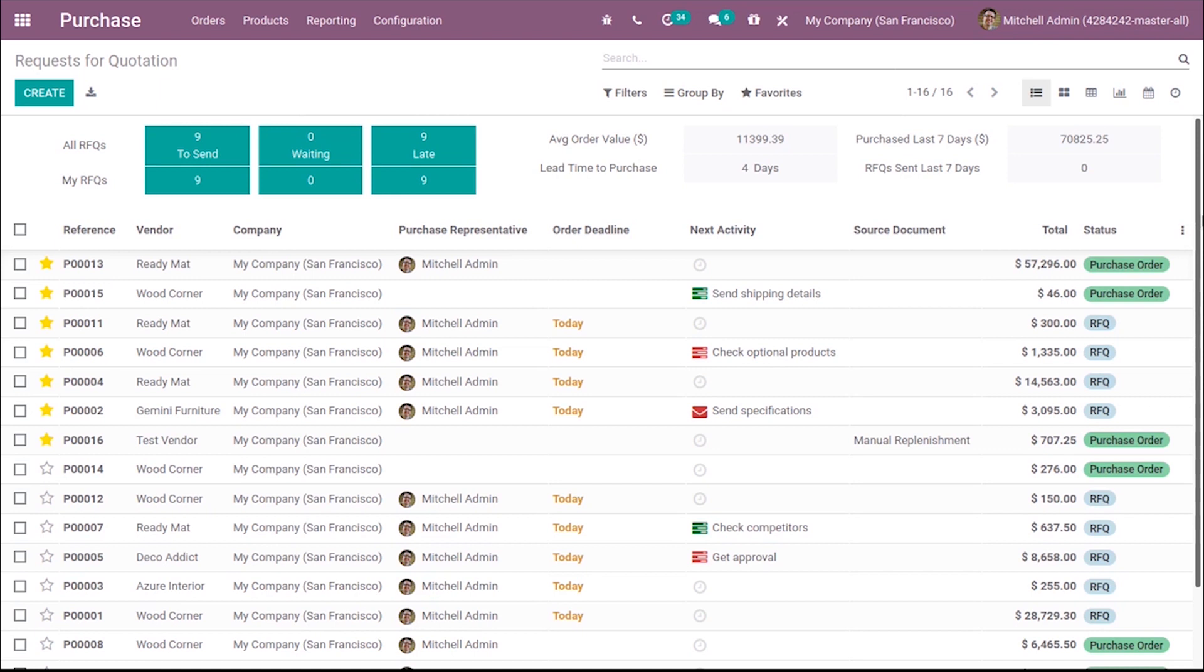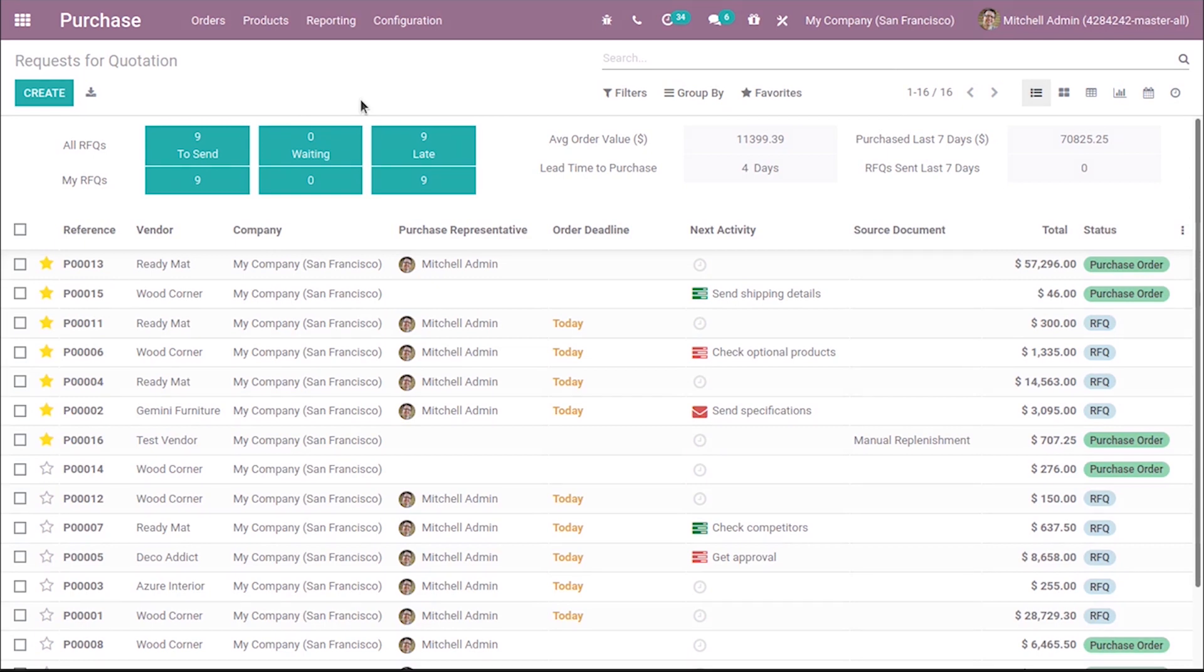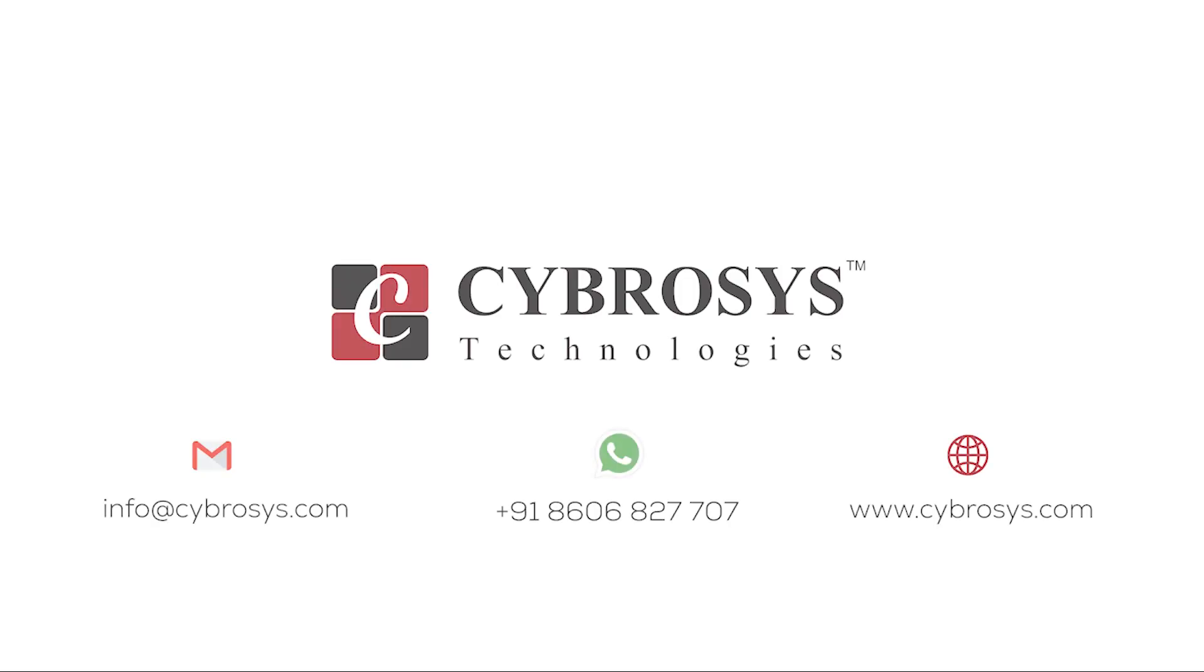So that's all about the priority widget in Odoo 14. If you are interested in knowing more about this or looking for any Odoo implementation or customization in your business, drop your request to info at cybrosys.com.